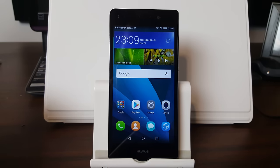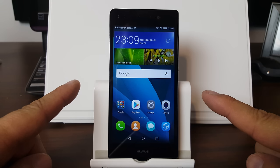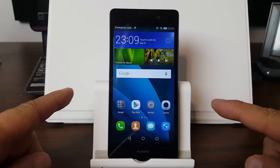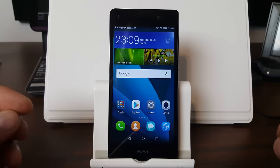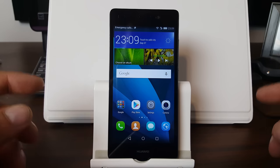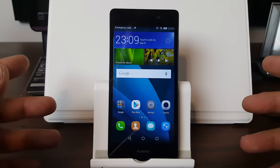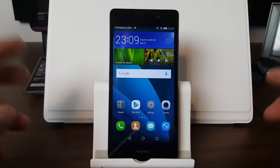How's it going guys? It's Root Junkie here and in today's video we're going to be talking about this device right here. This is the Huawei P8 Lite and I'm going to show you the simplest and the easiest way to install custom TWRP Recovery on this device.